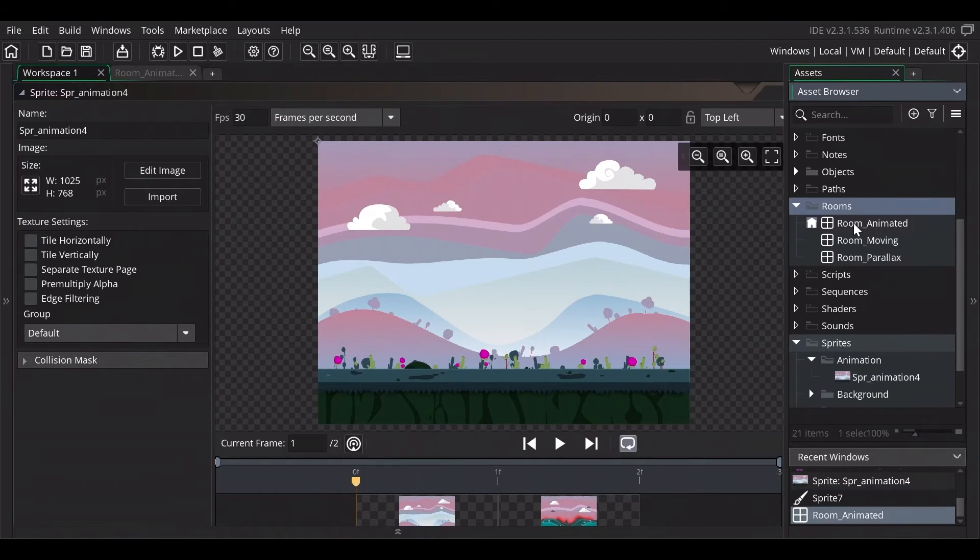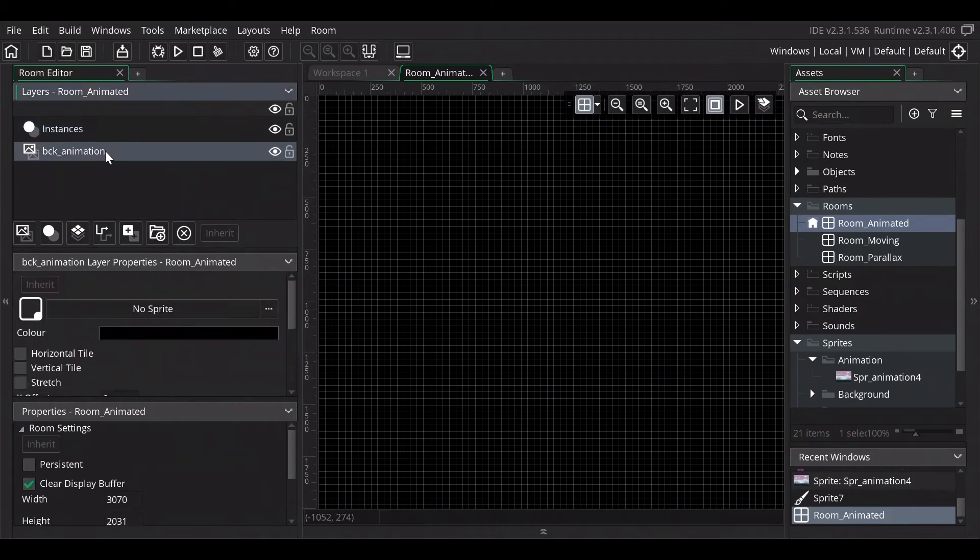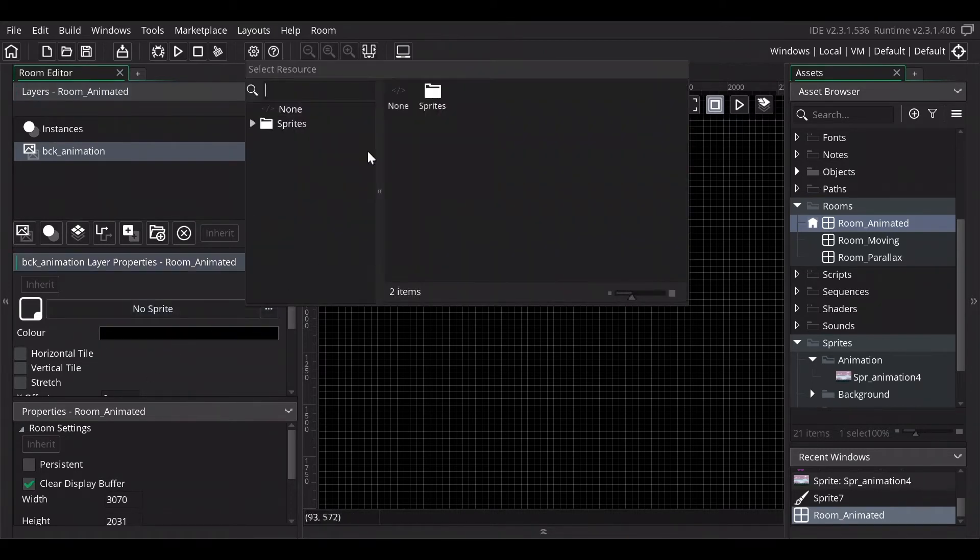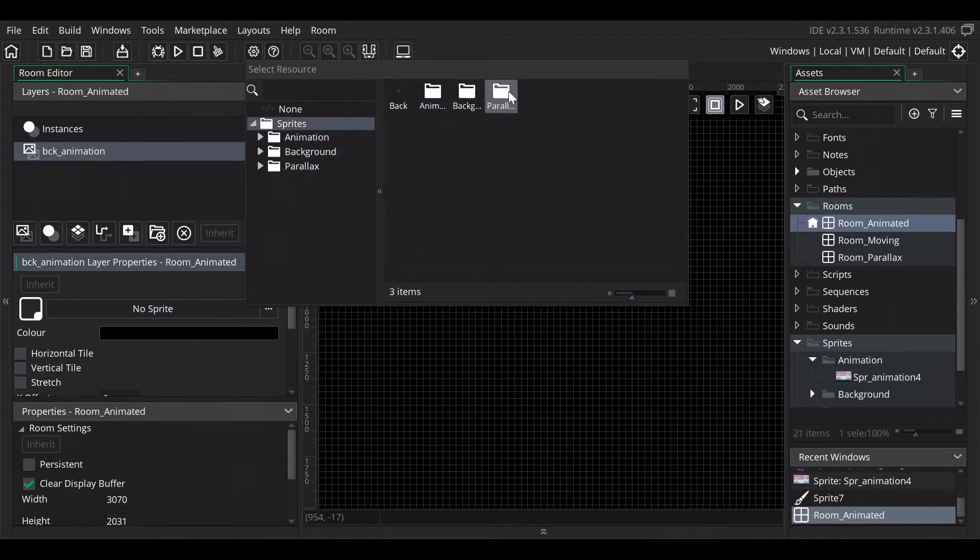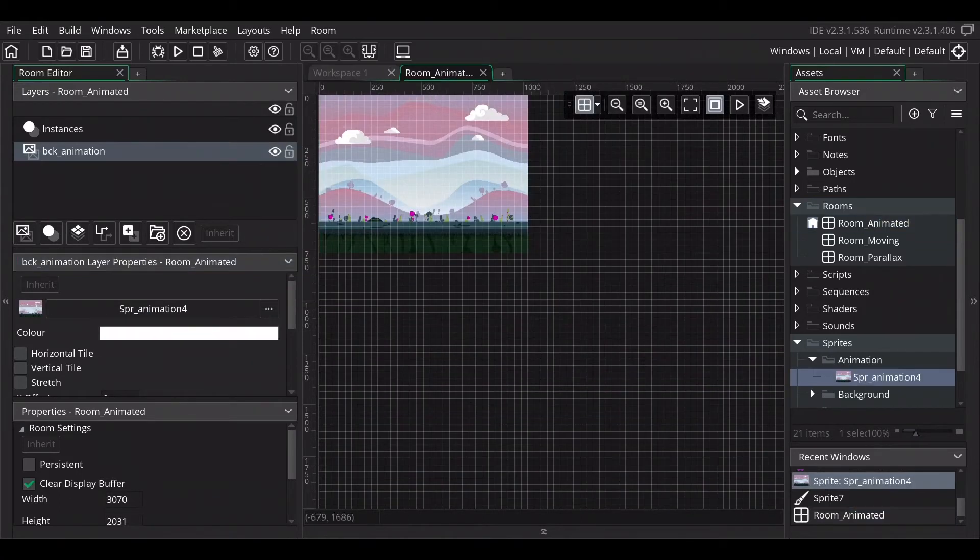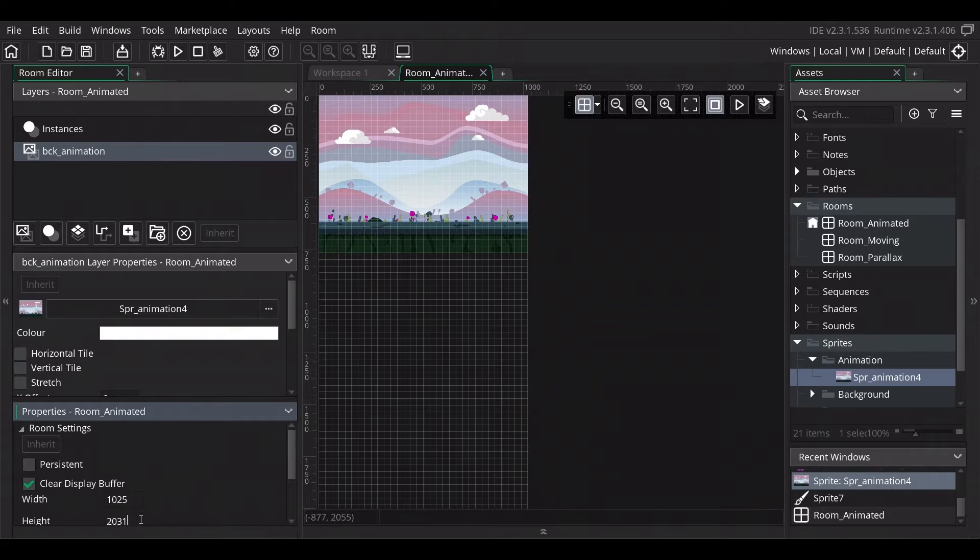Let's check how we can use this in the room. Double click on one of the rooms. I already created the room for the animation and I just renamed the background. So this should be the background and then you have the choice here if you want to use a sprite and we want to use the sprite that we just made. So go to the animation and adjust in the room properties the size. So the width is 1025 and the height is 768.